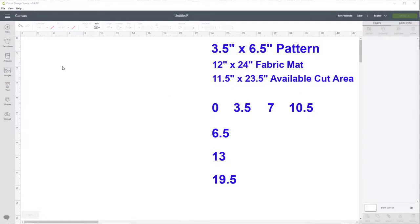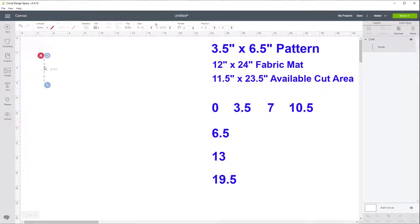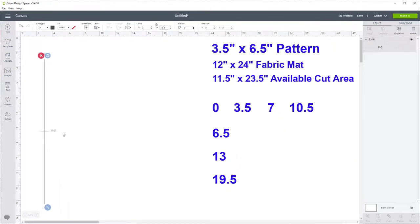It's time to start creating our lines to cut our quilt blocks. Go to the shapes tool and select the score line, then change the line type from score to cut. Since this is already vertical, let's do the vertical lines first. We need this line to be as long as our longest measurement on the vertical side, which is nineteen and a half. So unlock and change the height to nineteen and a half, then hit the Enter key to finalize that value. We now have a nineteen and a half inch long line.